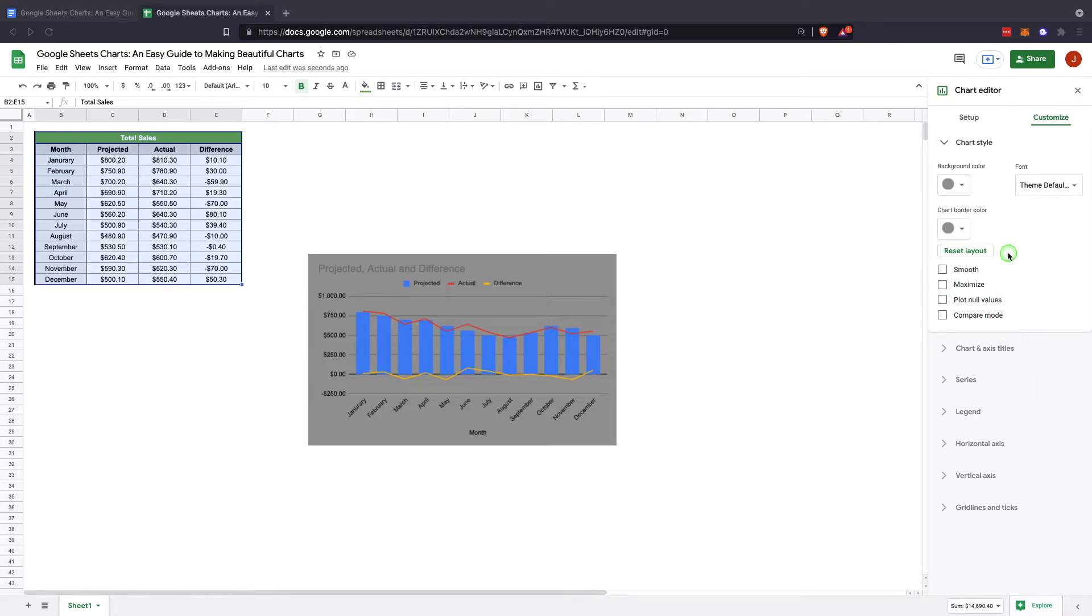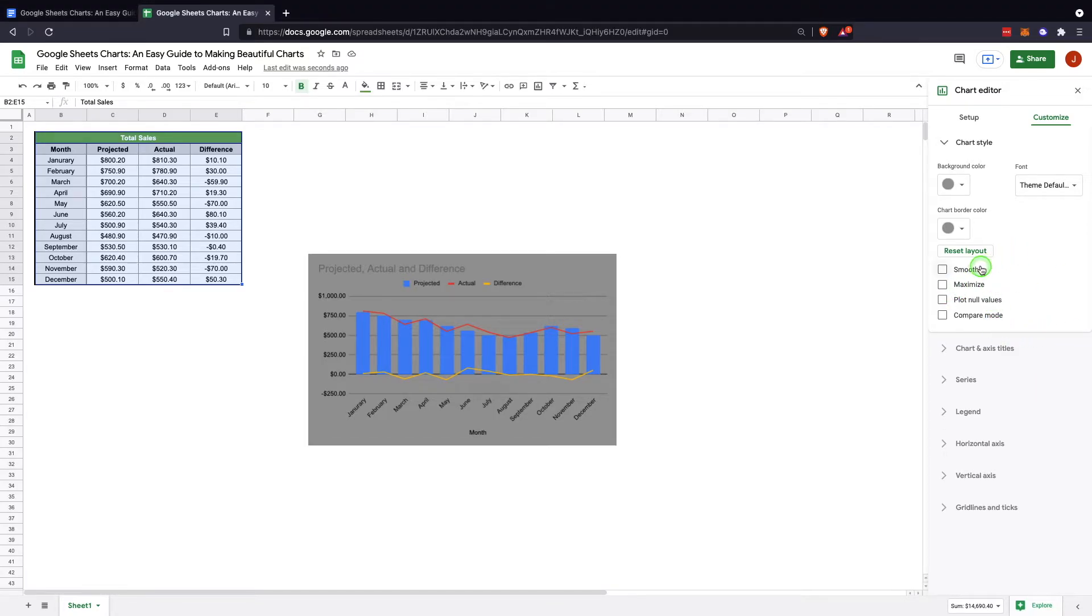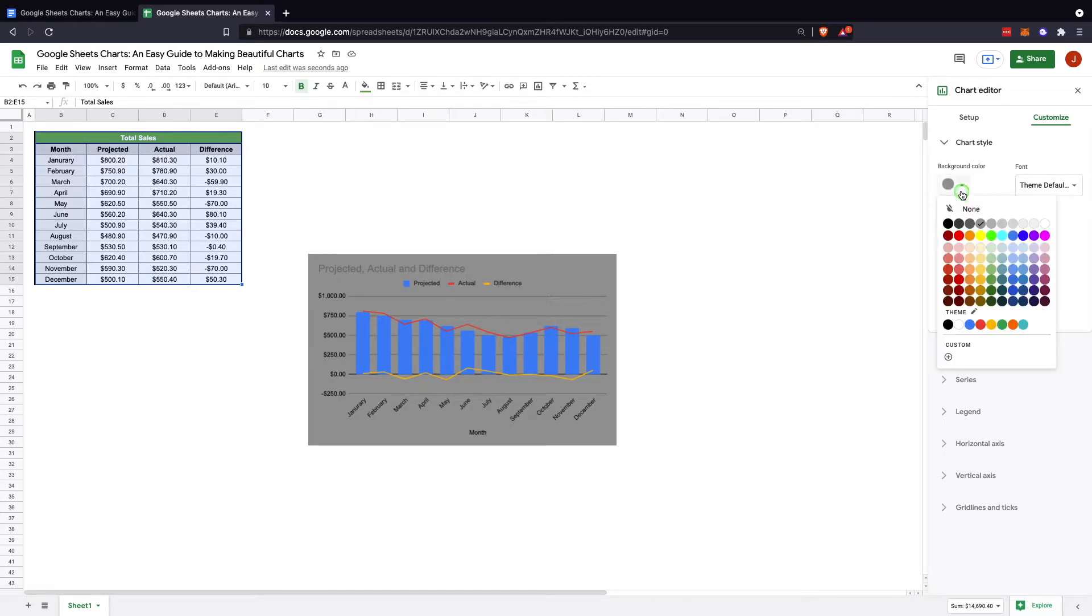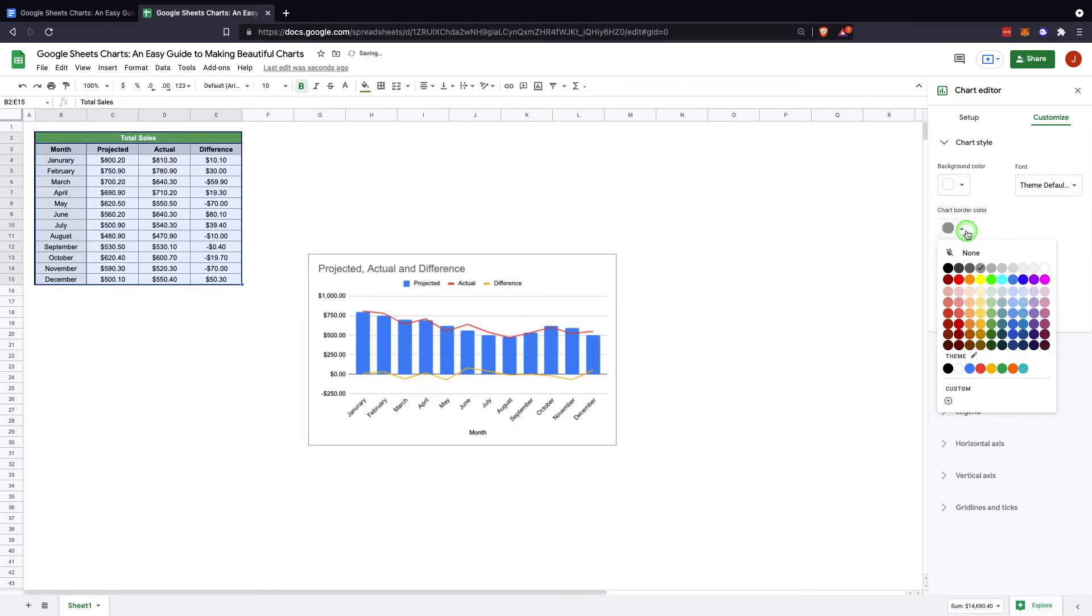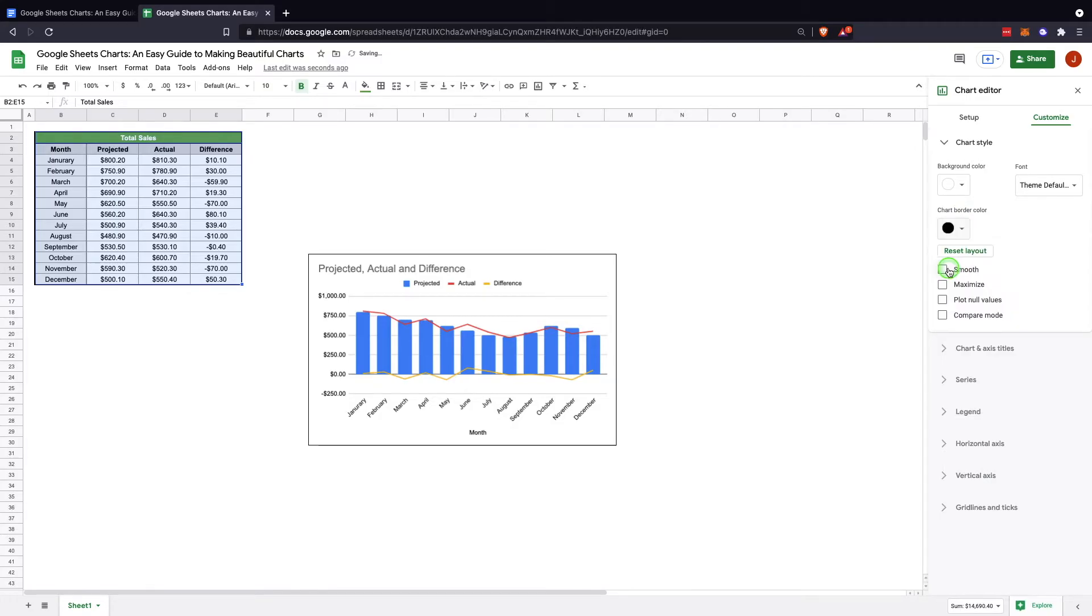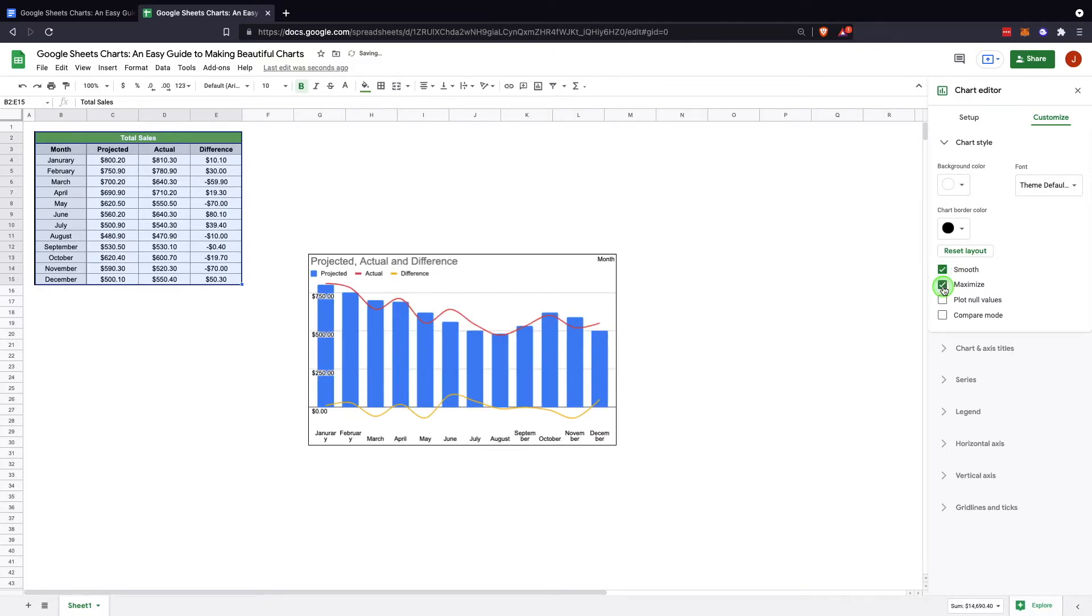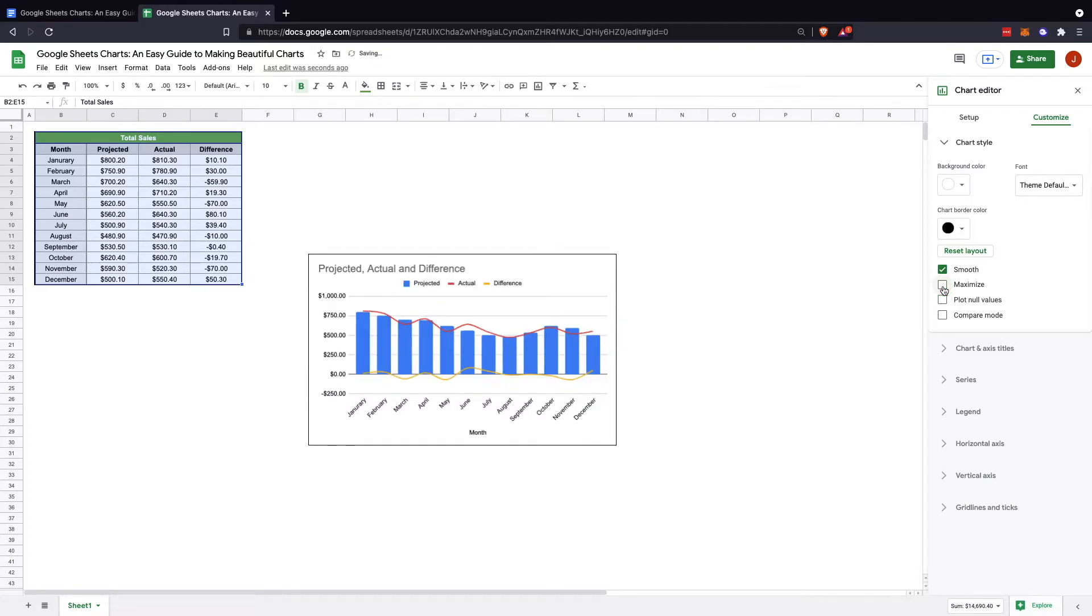Another option in here is you can smooth the lines. You can change the chart borders. Smoothing lines creates more of a wave. It's not as rigid as the other option. You can maximize. In this situation it doesn't work really well, so I'll leave that off.